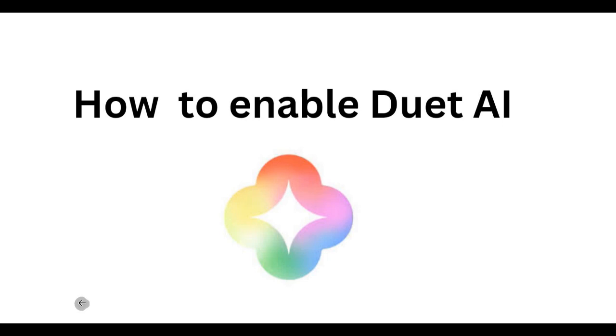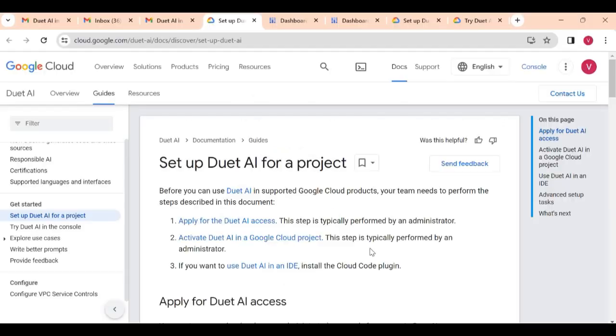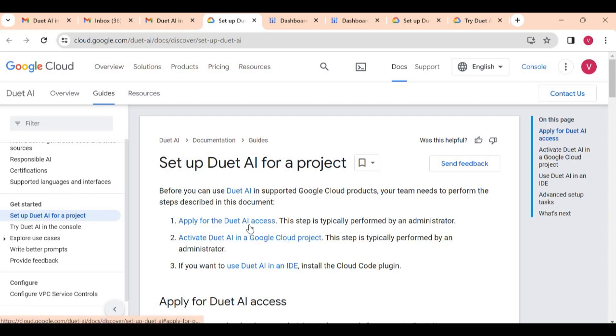To enable Duet AI access for your Google Cloud project or to use Duet AI in your VS Code, you need to get access in your Google Cloud for Duet AI. For this you have to follow these steps. You can see the documentation here. First you have to apply for Duet AI access.